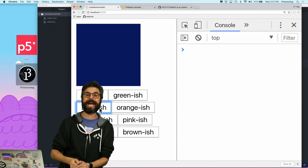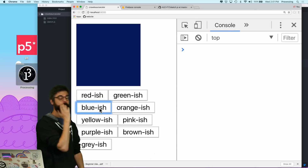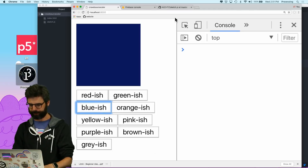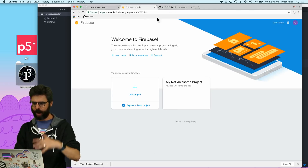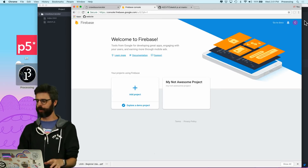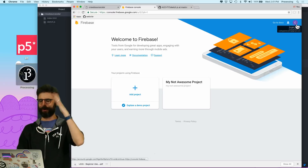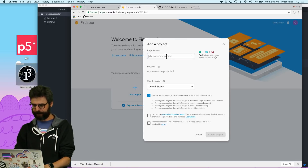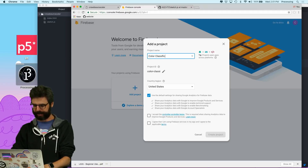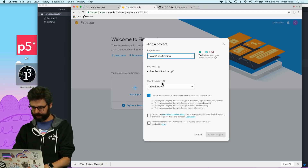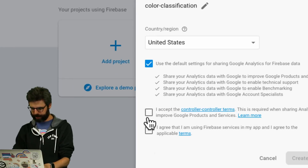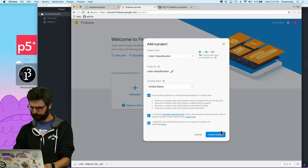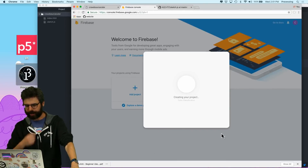So what I need to do now is send the color to Firebase. I'm now logged into some arbitrary Google account called Coding Rainbow Live, and I'm going to add a project and call this 'color classification', and I'm going to accept and agree to all the terms.